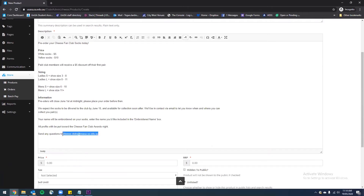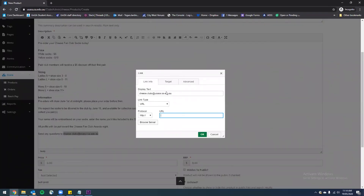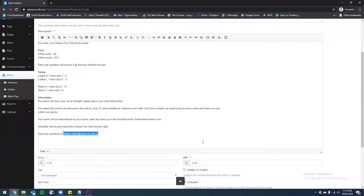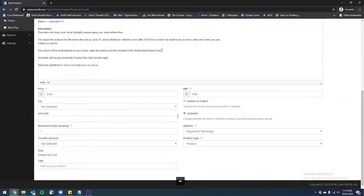Finally I'm including an email address for people to contact if they have any questions, and I'm going to create a hyperlink for this. Now that that's done we'll scroll down and we have two price boxes here.